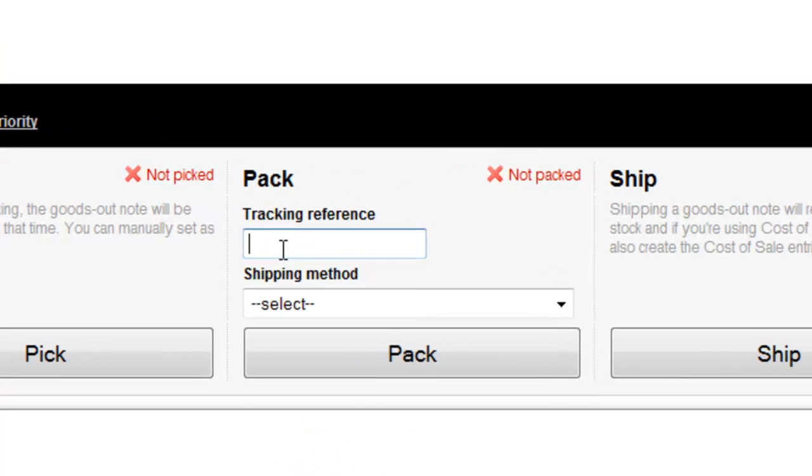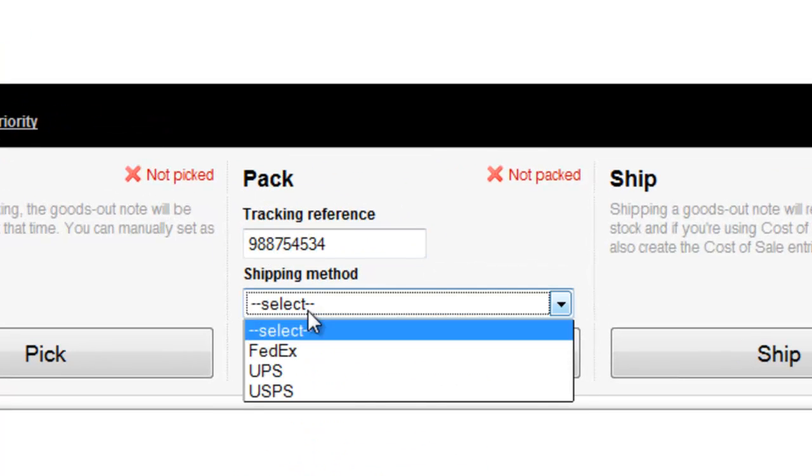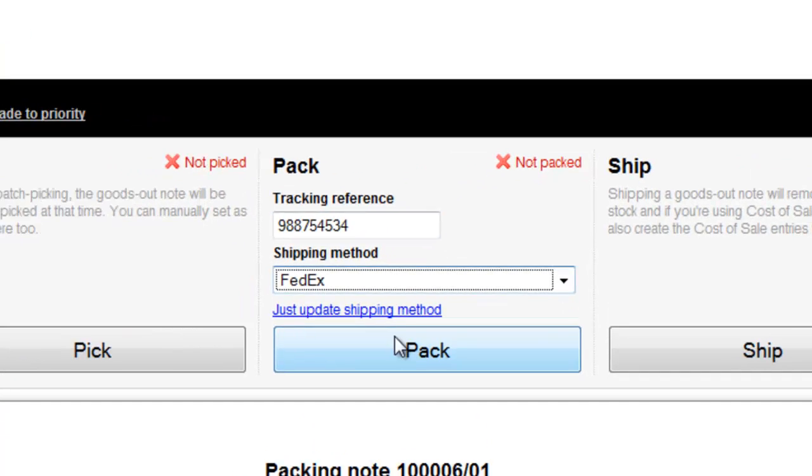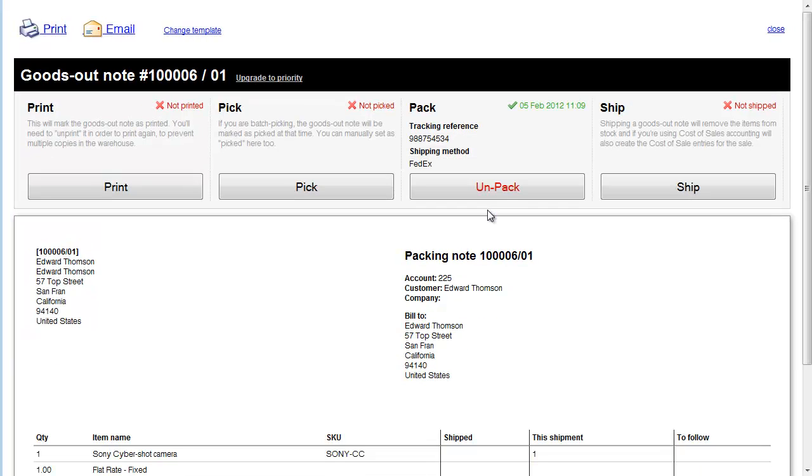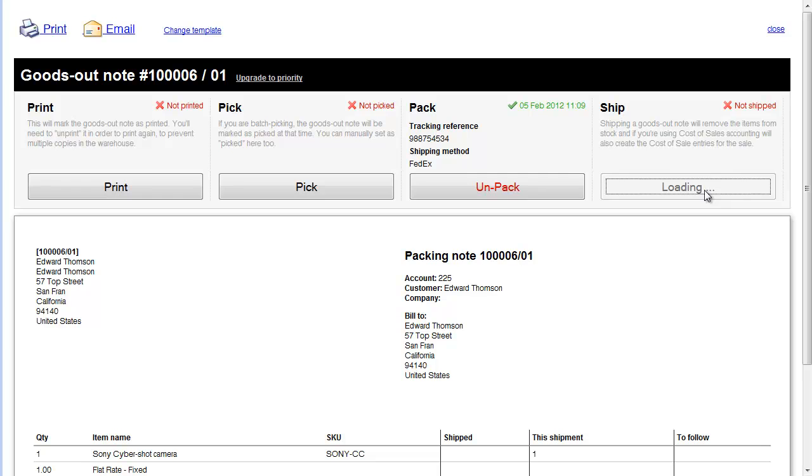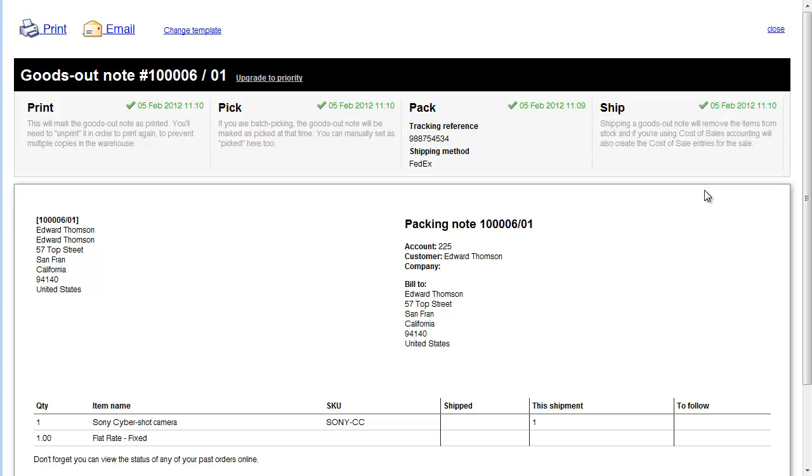So for this example, let's put a tracking reference in, choose a carrier and hit Pack. At the end of the day, once you actually ship the consignment, you mark it as shipped. Now that actually creates what we call a shipment in Magento too.